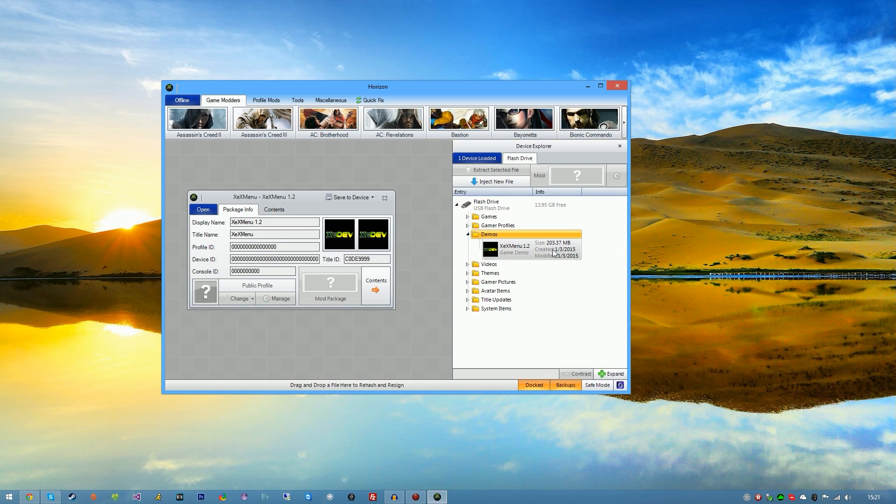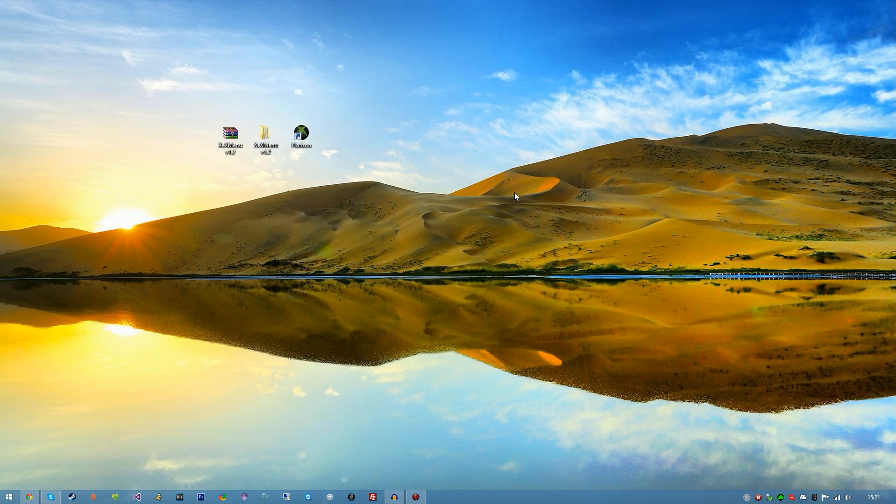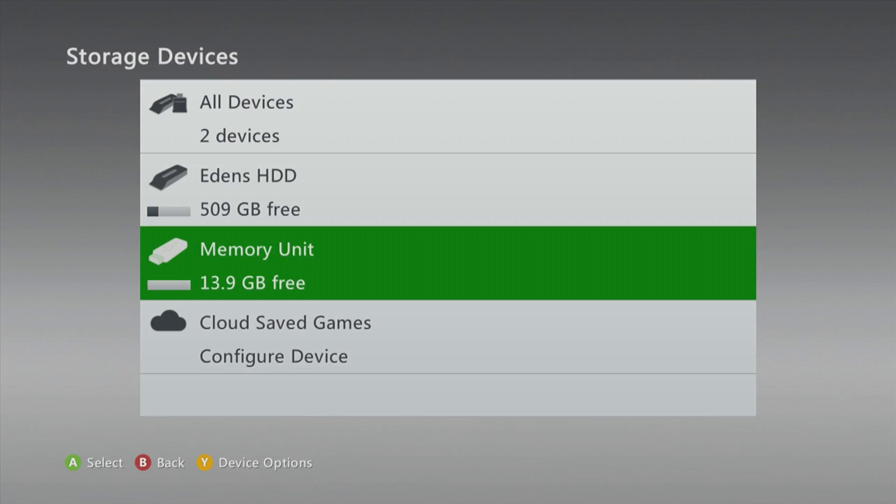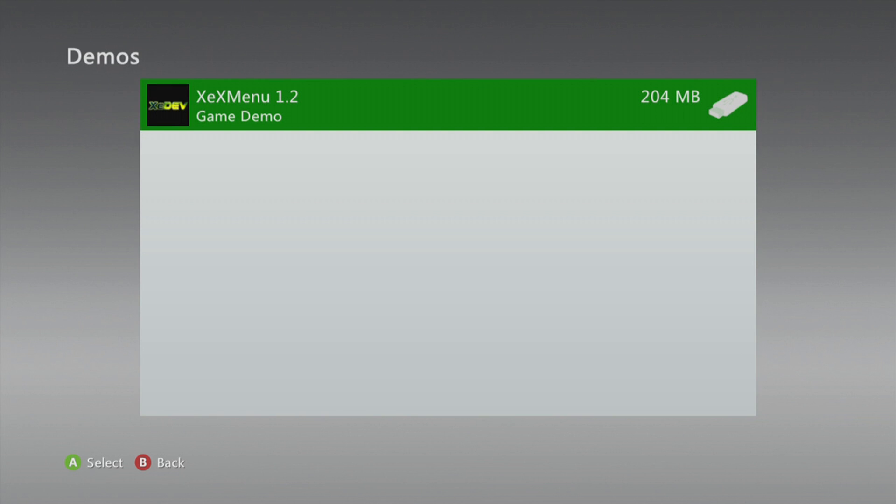The next thing we're going to want to do is close horizon because we don't need that anymore. Plug the USB stick back into our console. Once the USB stick is in, you should see memory unit. Go ahead and go into memory unit, demos, and you'll see XEX menu 1.2 game demo.